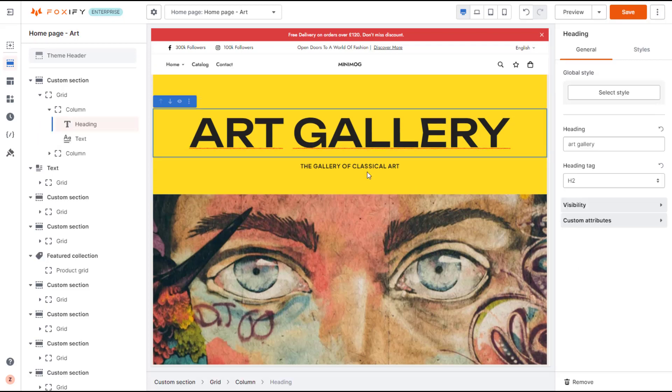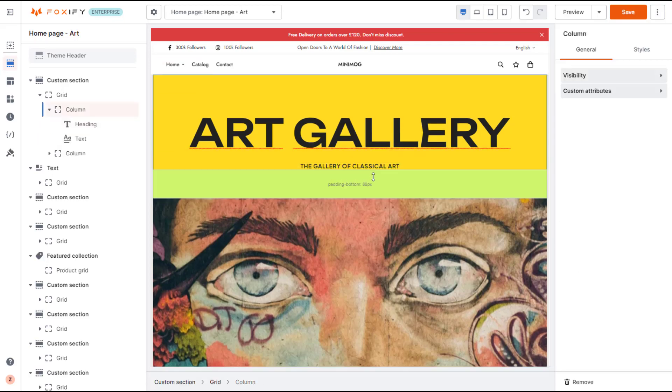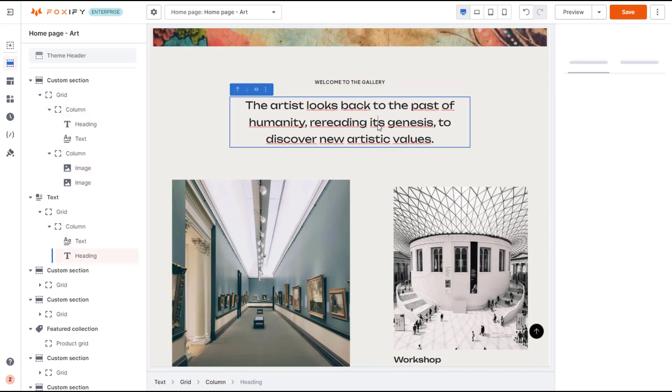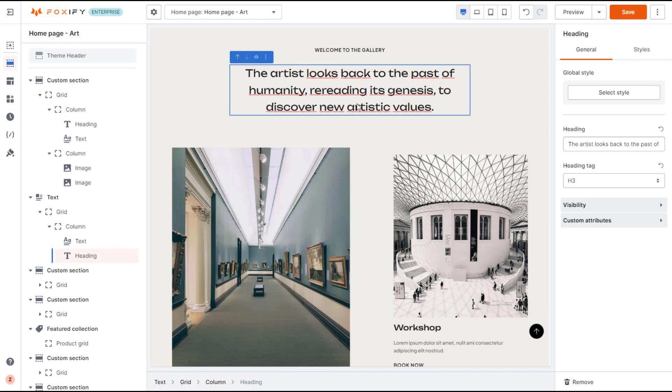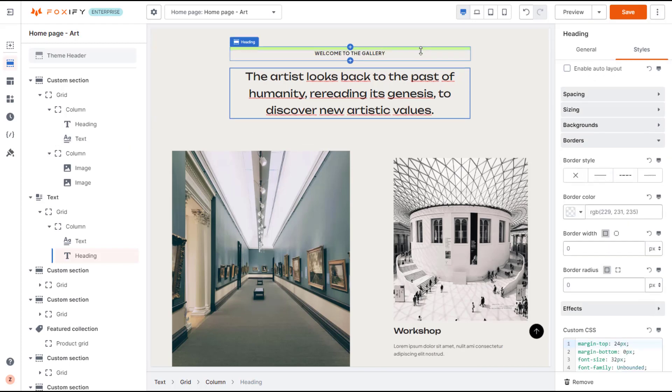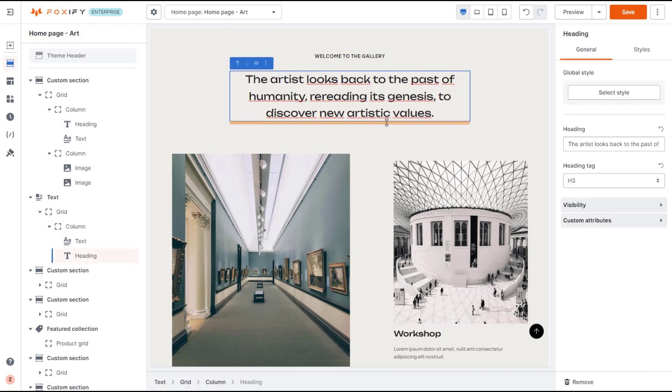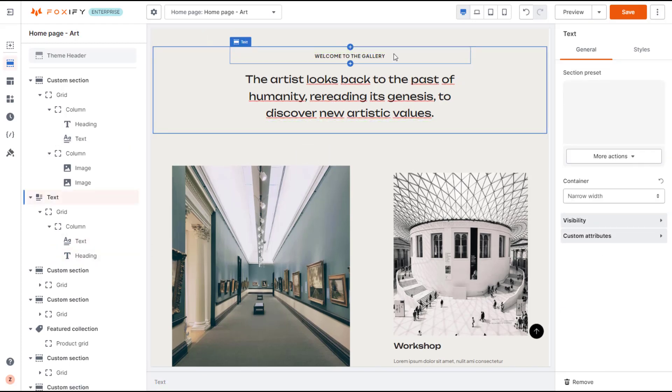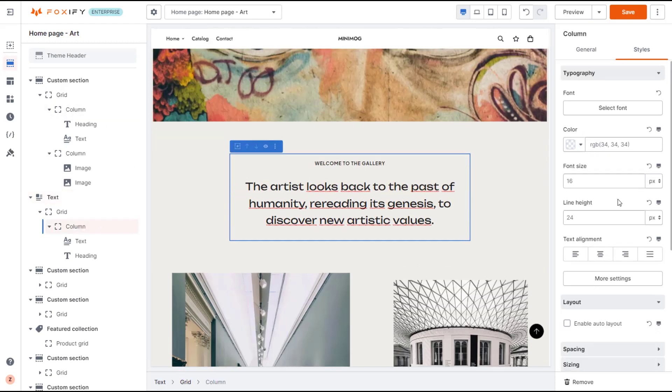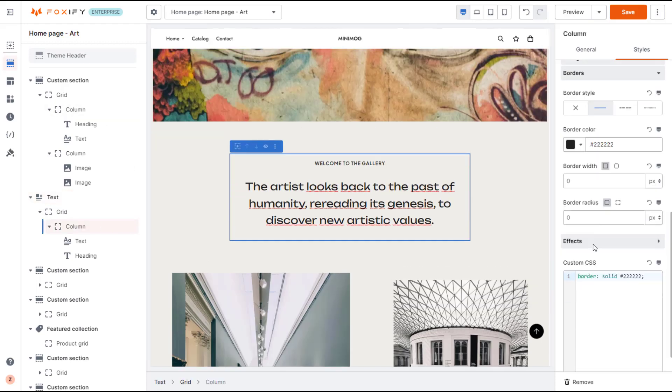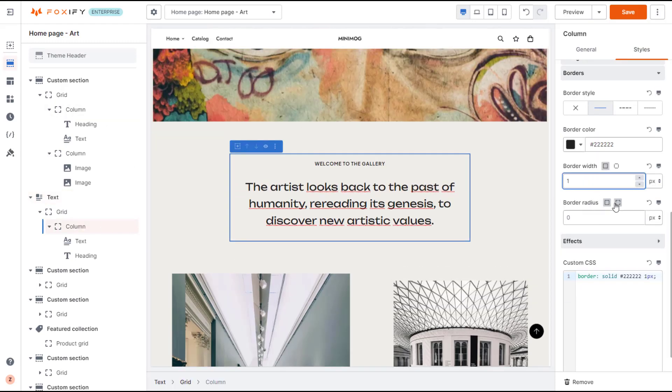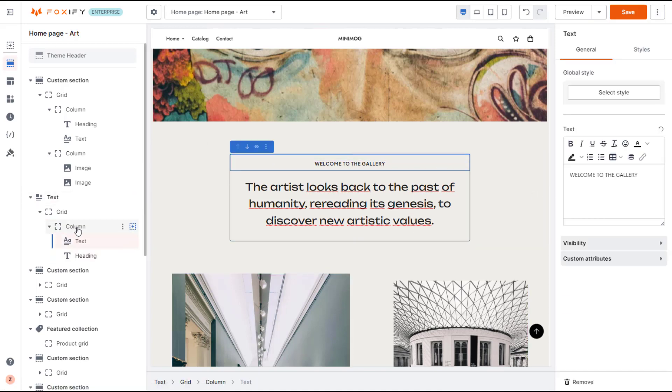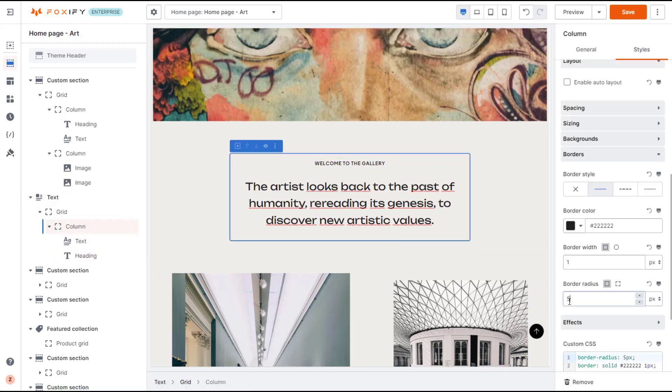Creating a stunning page that reflects your brand comes down to fine-tuning little details, including spacing. And earlier, certain knowledge of web design languages was important for that process. But with Foxify, you just need to understand the core concepts to bring your ideas to life, like margin and padding, for example.